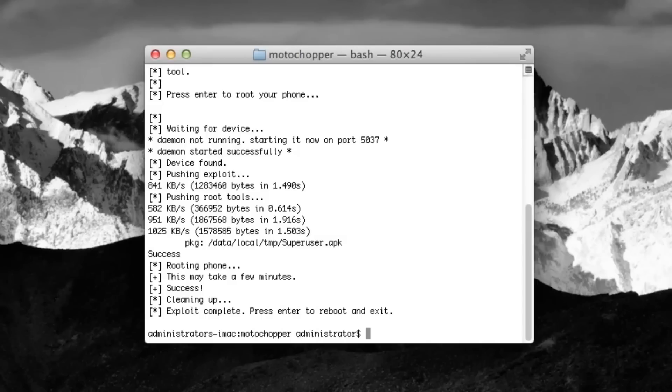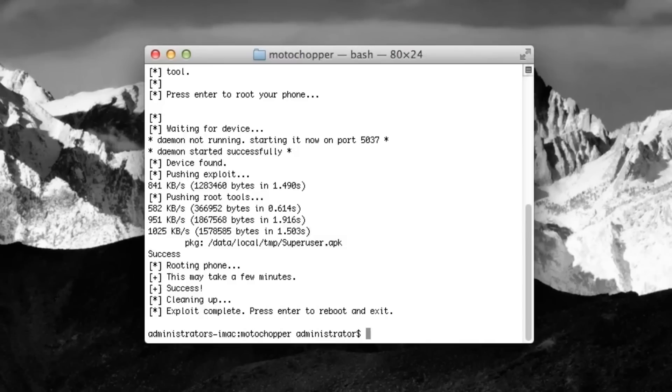There you go. I hope you guys heard that. That's my device starting up again. That's really how you root your device on a Mac. Make sure to read the rest of the tutorial. Thanks, guys.